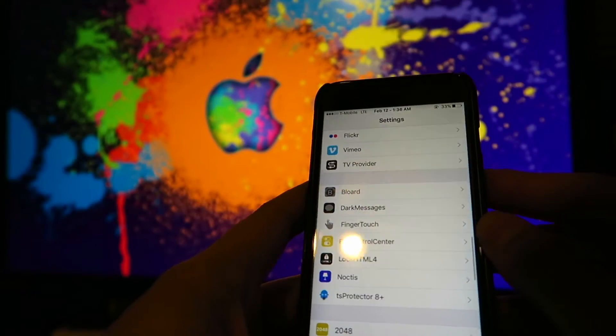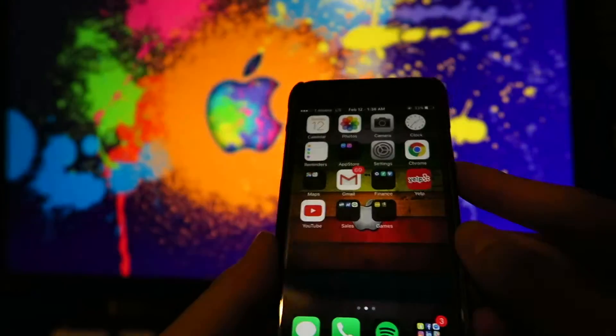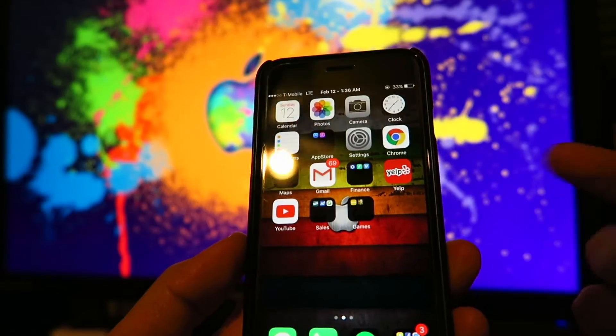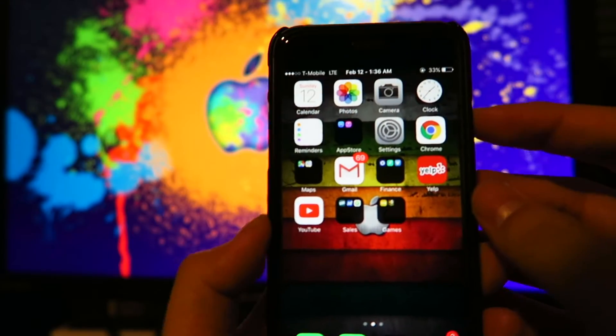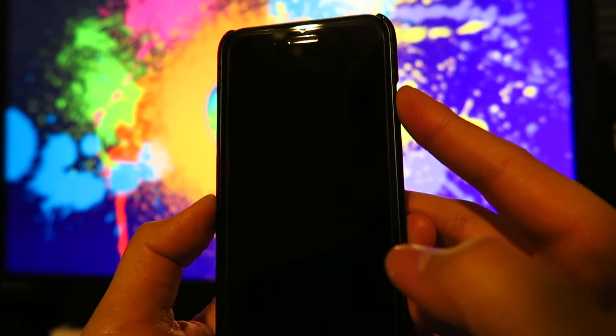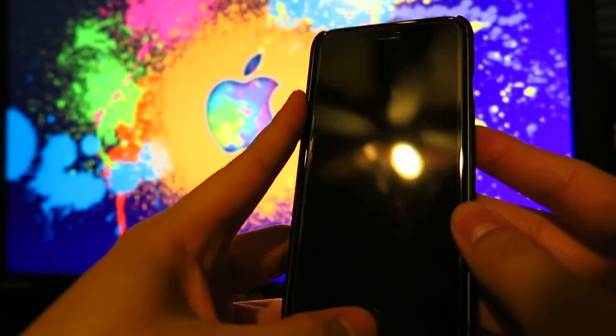And now theoretically if I lock my phone, everything's still fine. If I lock my phone it should work, right? So lock my phone. Nothing. See that? Nothing.